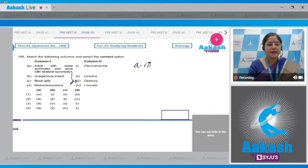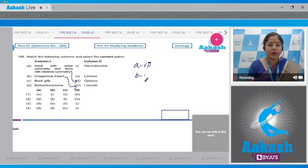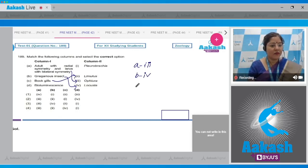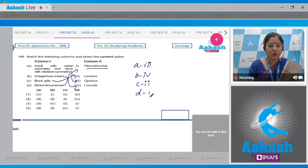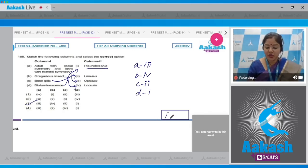Column B — gregarious insect: an example is Locusta, so B matches with four. Column C — book gills: book gills are present in Limulus (king crab), a living fossil, so C matches with two. Column D — bioluminescence: this is seen in Ctenophora; an example is Pleurobrachia, so D matches with one. The correct answer is option number three.